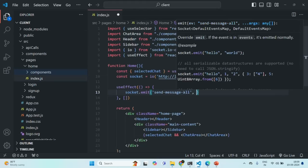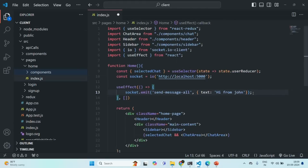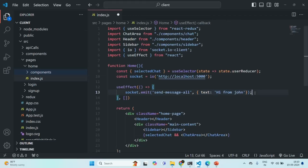Along with the event name, we are also going to pass some data — an object with a text property. In that text, I'm going to specify the value 'hi from John'. So from the client, we are emitting an event called 'send message all', and with that event we are emitting this data object. Let's save the changes.